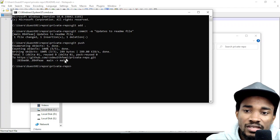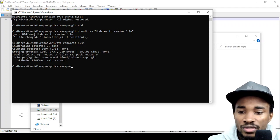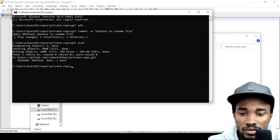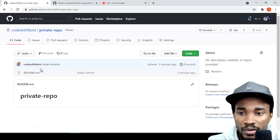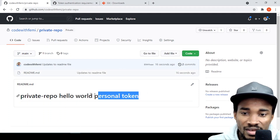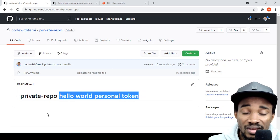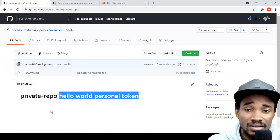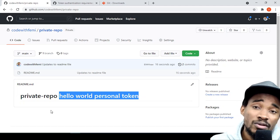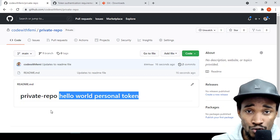I've been able to push the code. Going back to the browser and refreshing, you can see 'hello world personal token' is now there. That's what I wanted to show you — I hope this added value to you.